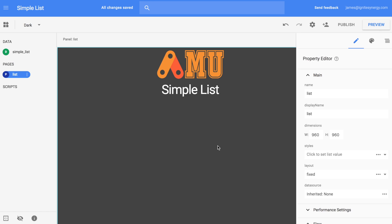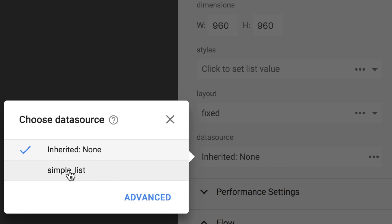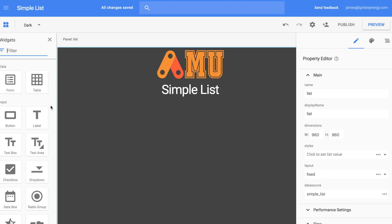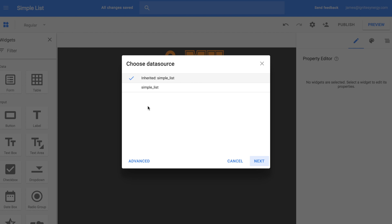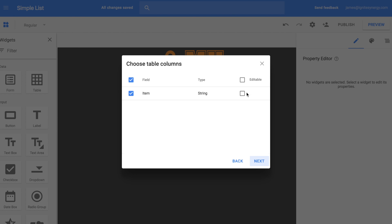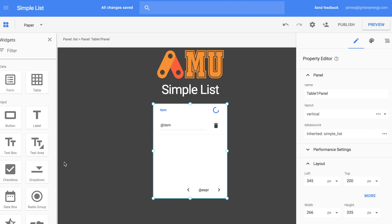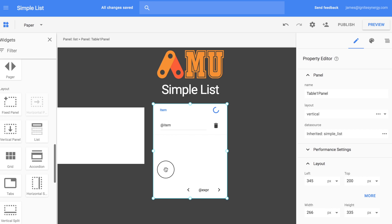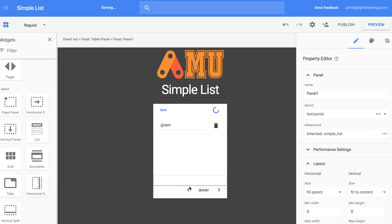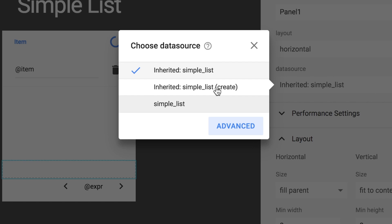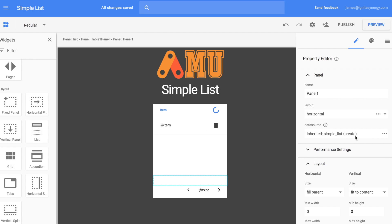Now let's jump over to the page and set the data source to simple list. We're going to drag out a table and drop it right here on the page, letting it inherit the page data source. We'll click the edit box to edit the lines, then drag out a horizontal panel and drop it above the navigation piece. We're going to set it to the simple list create.